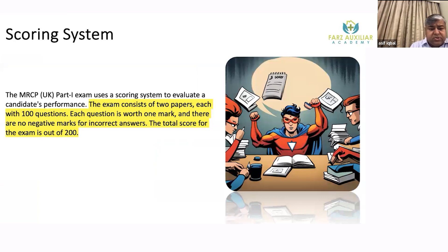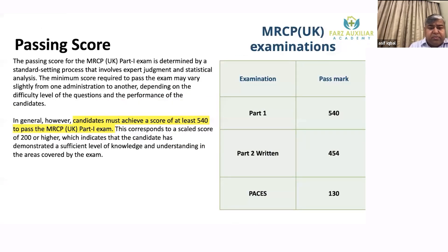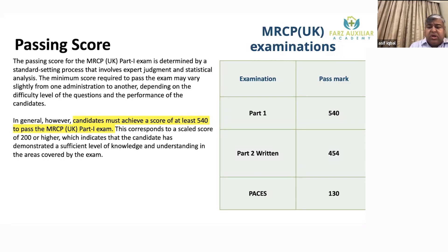The scoring system: there are 2 papers, 100 questions each, so 200 questions total. Each question carries 1 mark, giving 200 total raw marks. The scaled total is 800 marks. The passing score for Part 1 is 540. Part 2 passing score is 454. Both Part 1 and Part 2 are written MCQ exams. PACES is the practical exam with a scenario-based format where you need to score 130.